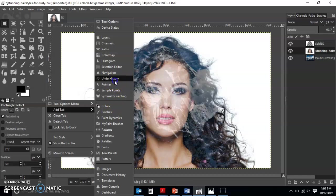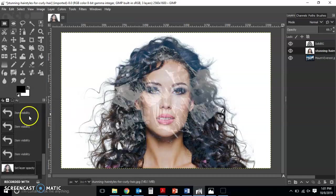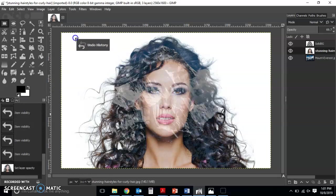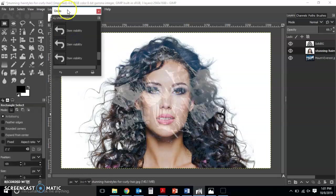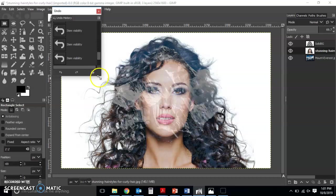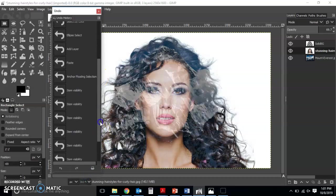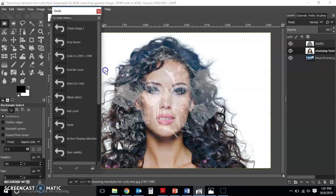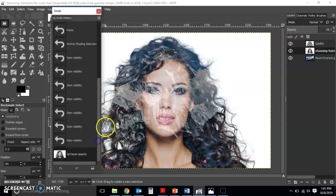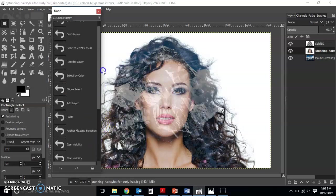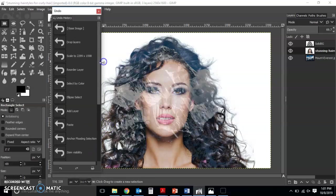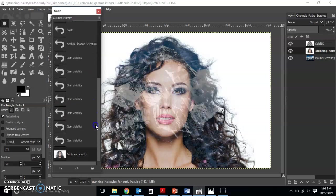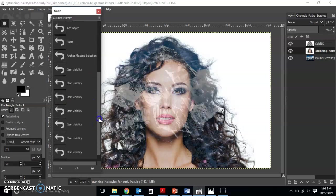And then I just choose undo history. So my undo history, you can actually bring it outside like this, pop it out. It will actually show me everything that I've done with regards to my work here. Drop layers and item visibility and so on. So I have so many things here.